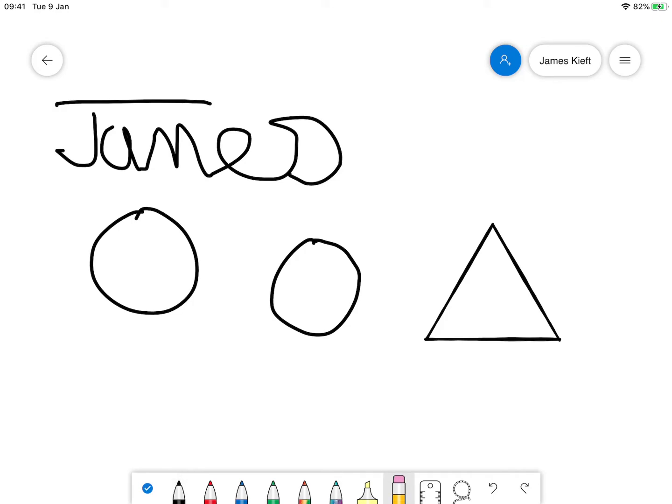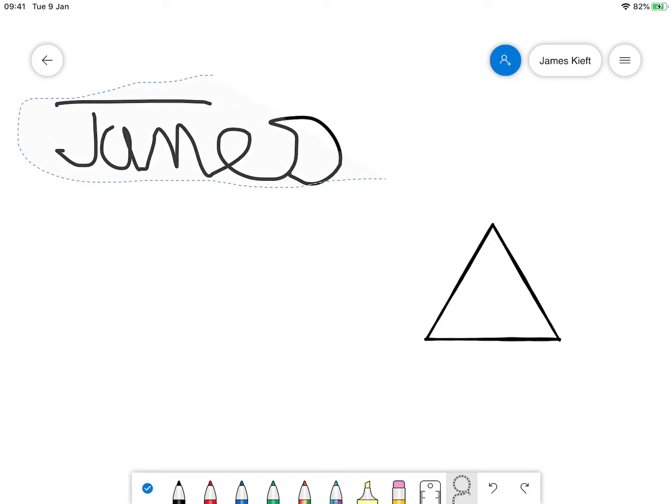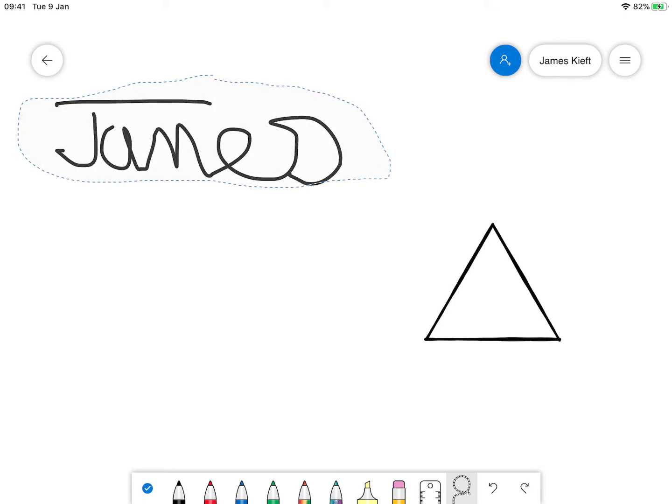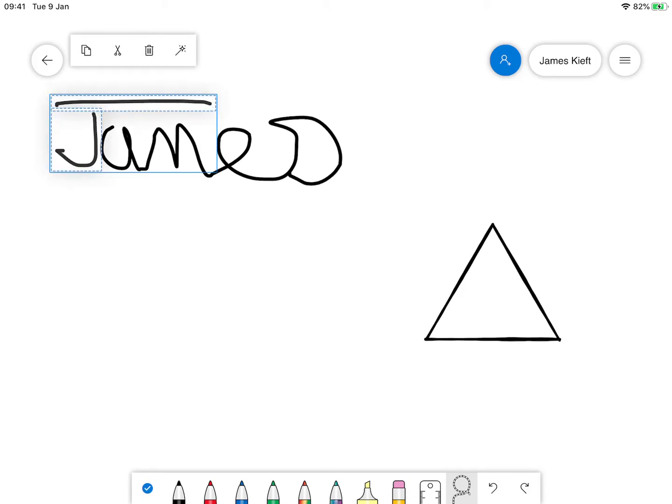If you make a mistake you can choose the eraser and rub out any drawing that you've done. We've also got a lasso tool which will allow you to make a selection of something. Having made a selection we can cut part of it. If you make a mistake we can just do undo.